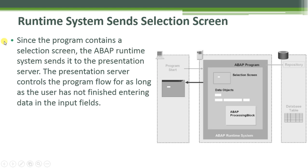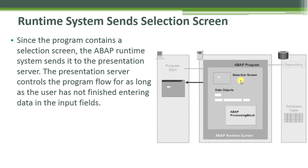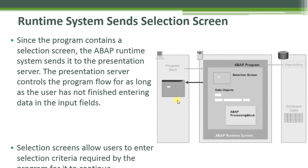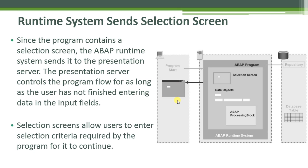Now, the runtime system sends the selection screen. Since the program contains a selection screen, the ABAP runtime system sends it to the presentation server. The presentation server controls the program flow for as long as the user has not finished entering data in the input field. Selection screens allow users to enter selection criteria required by the program for it to continue.